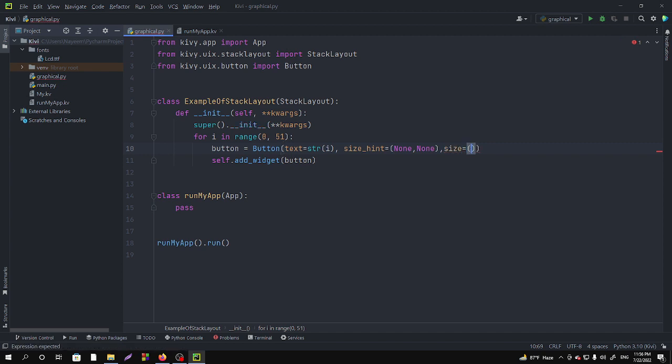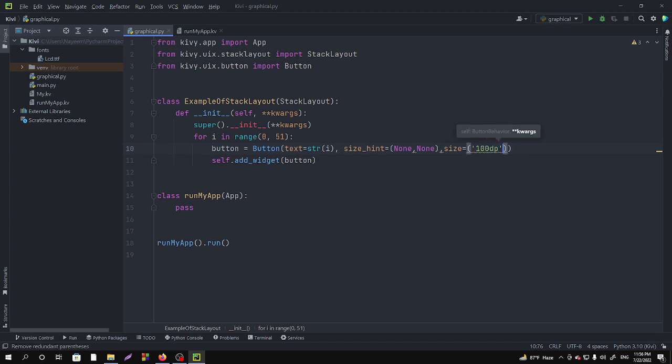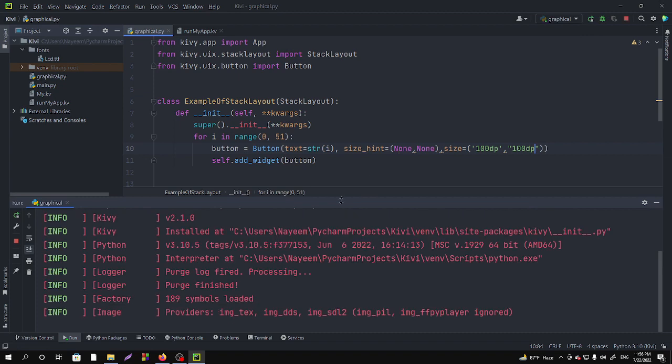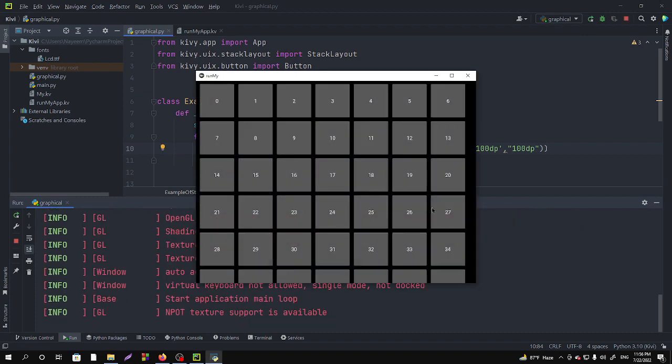And height also I want to give that 100dp. So if I now run it you can see the button size has been changed. But we have to use the scroll view.